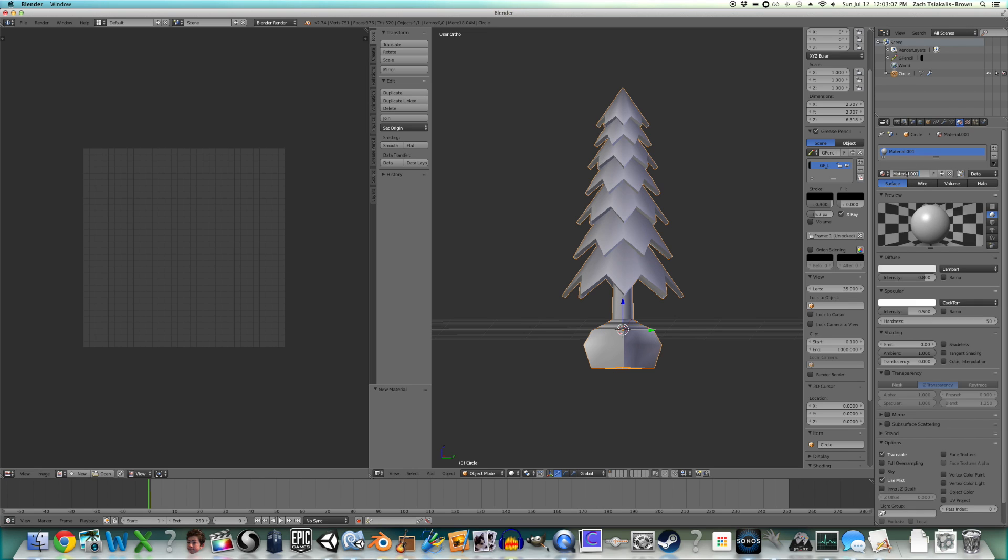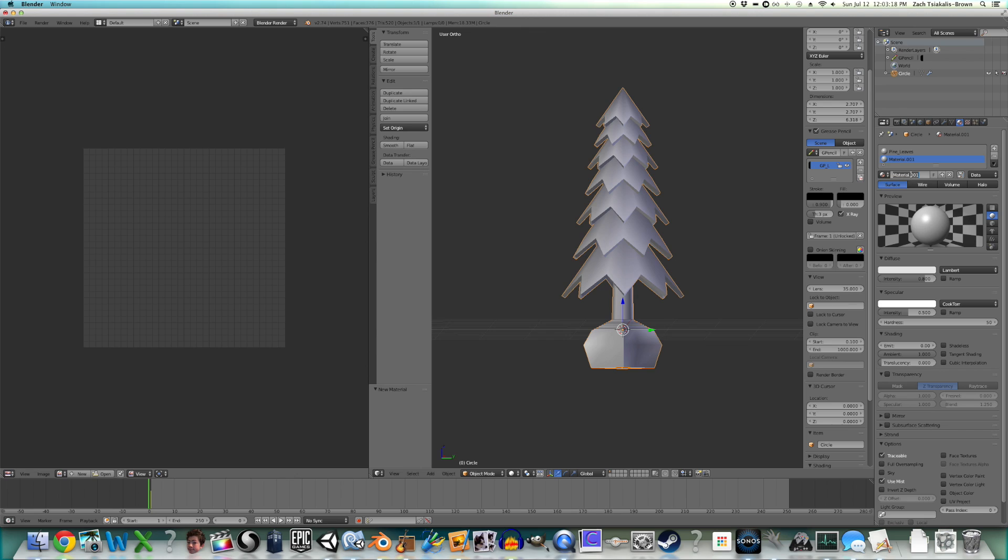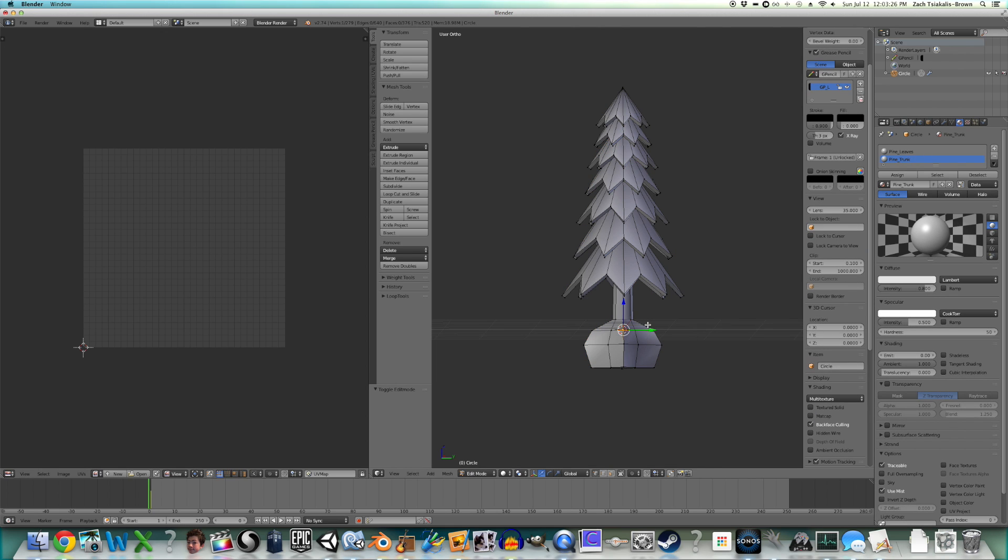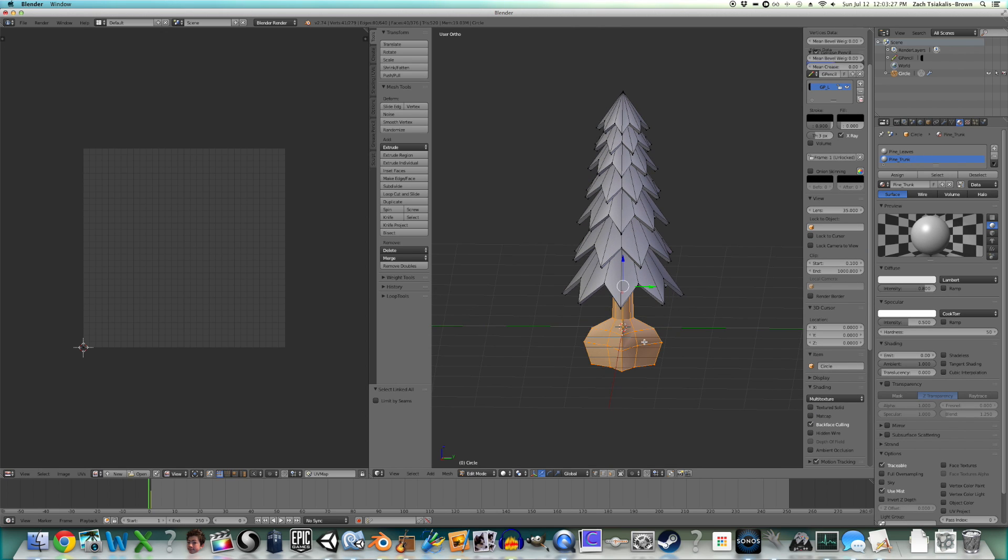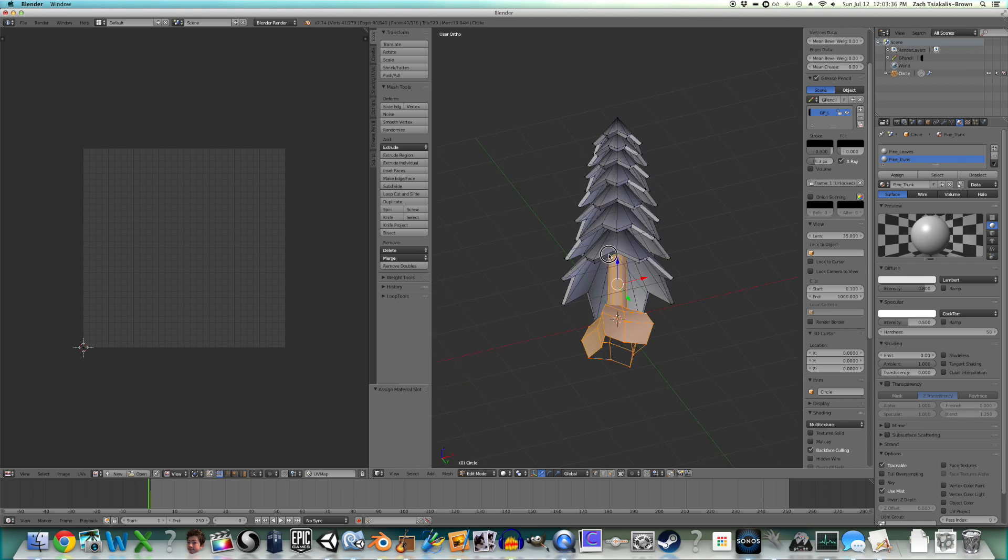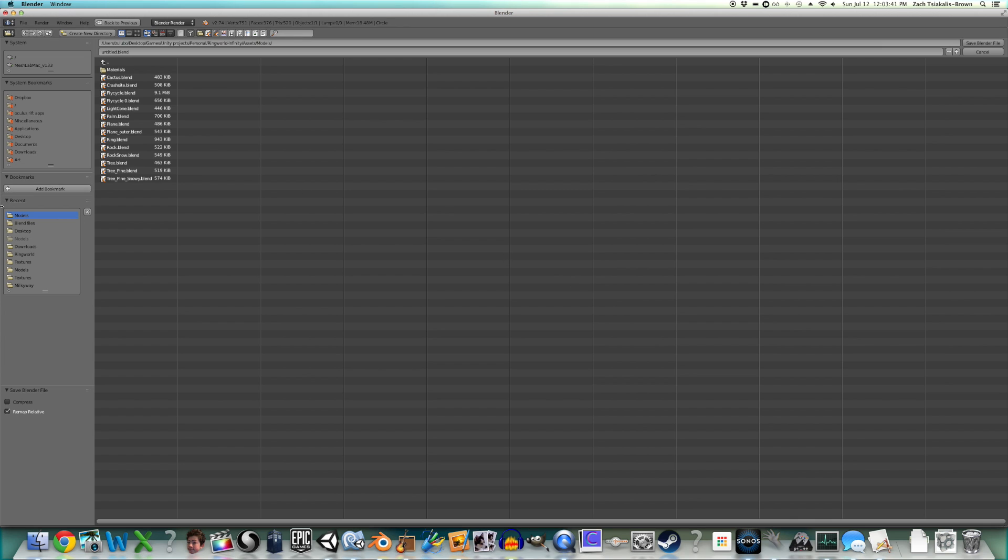Last thing to do is add materials. So we're going to call this pine leaves. I know they're probably needles, but just going to call them leaves. And pine trunk. Now go to edit mode, select one of the vertices on the trunk, control L, and assign the trunk material. Since we did the leaf material first, it will automatically be assigned to all of the whole mesh, but then we go in and tell it to assign the trunk material to the trunk. So now we're going to save it.